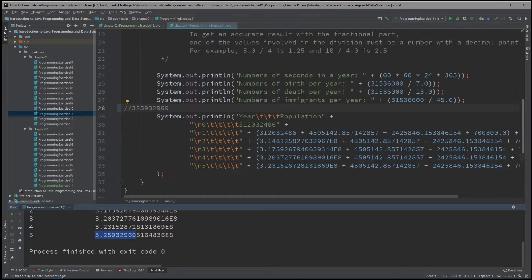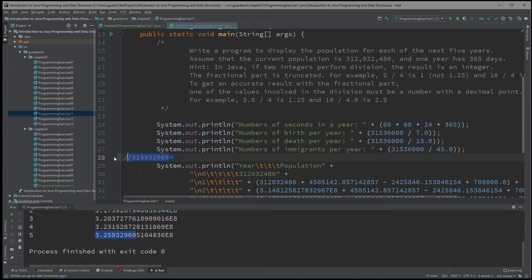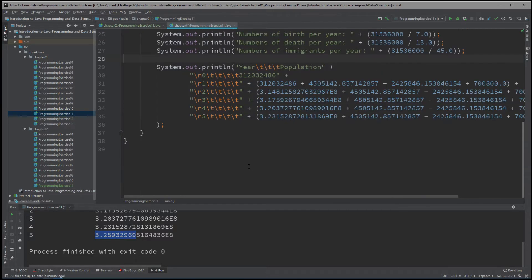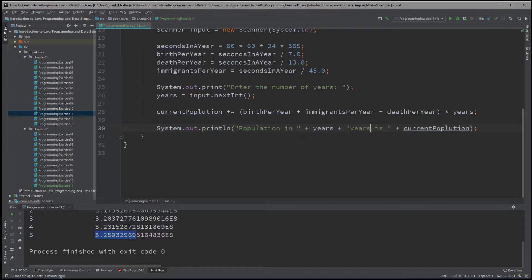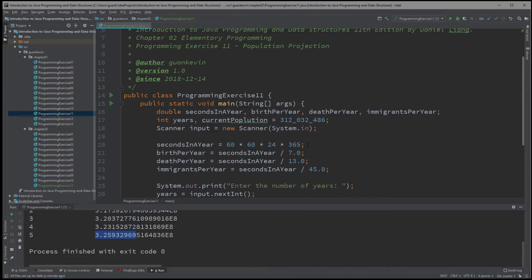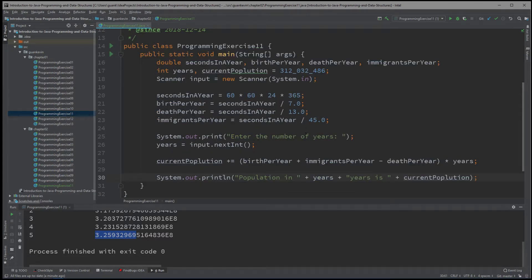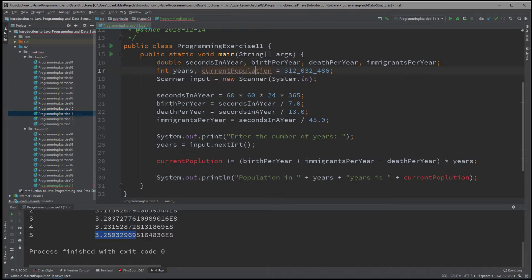Except this way — the way we did it — it's much simpler. I wrote something wrong here. Let me fix that: "Population." There we go.